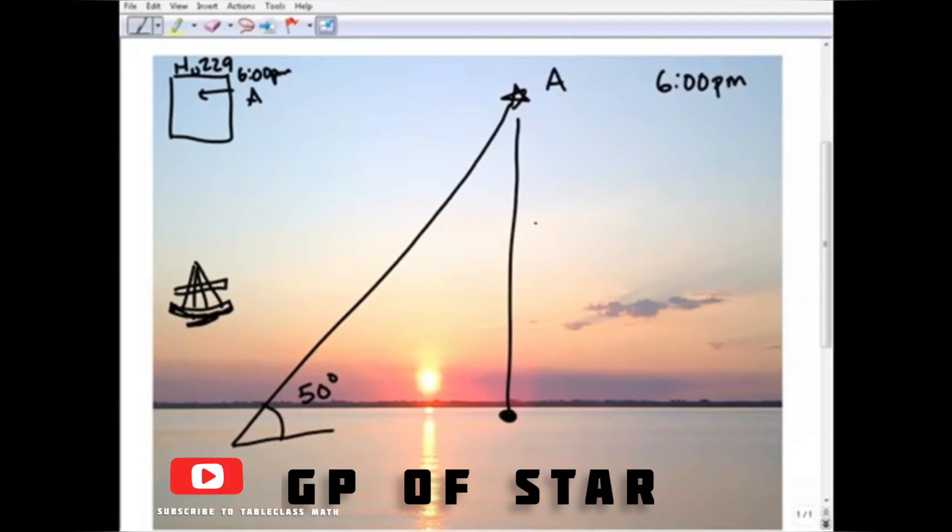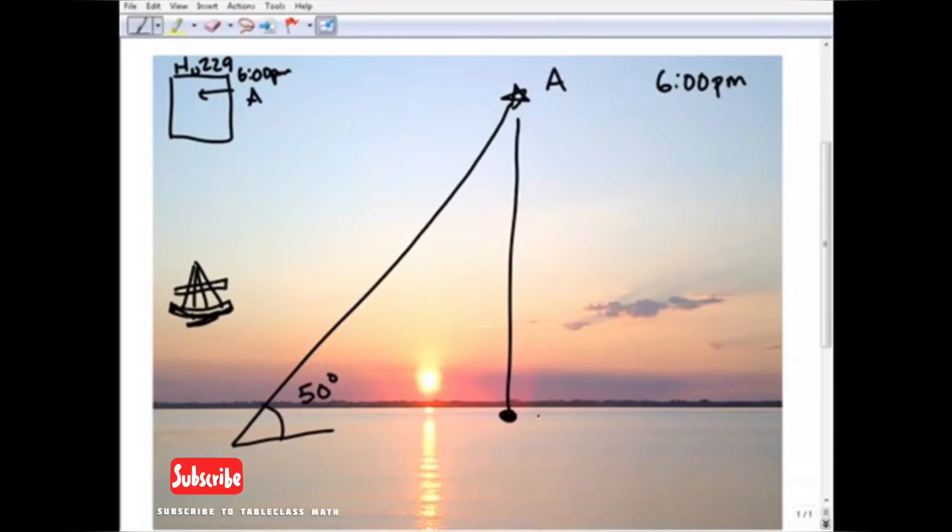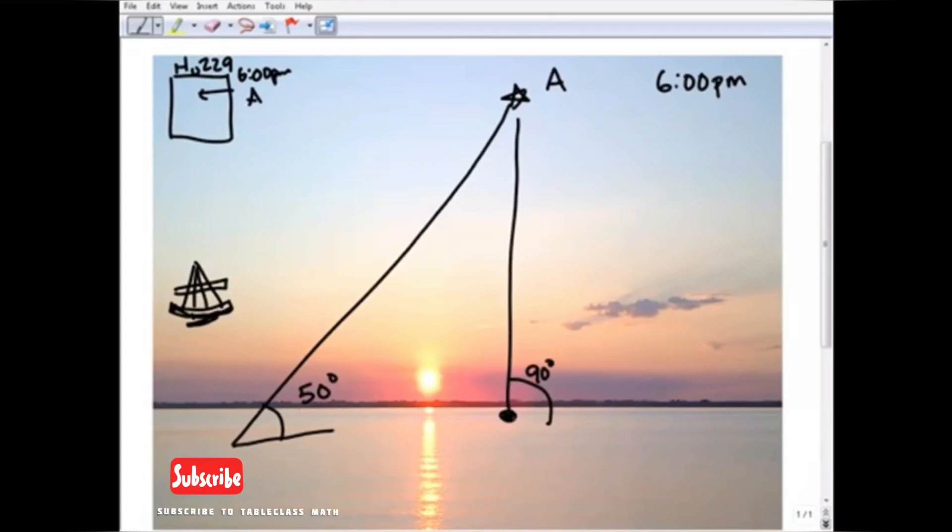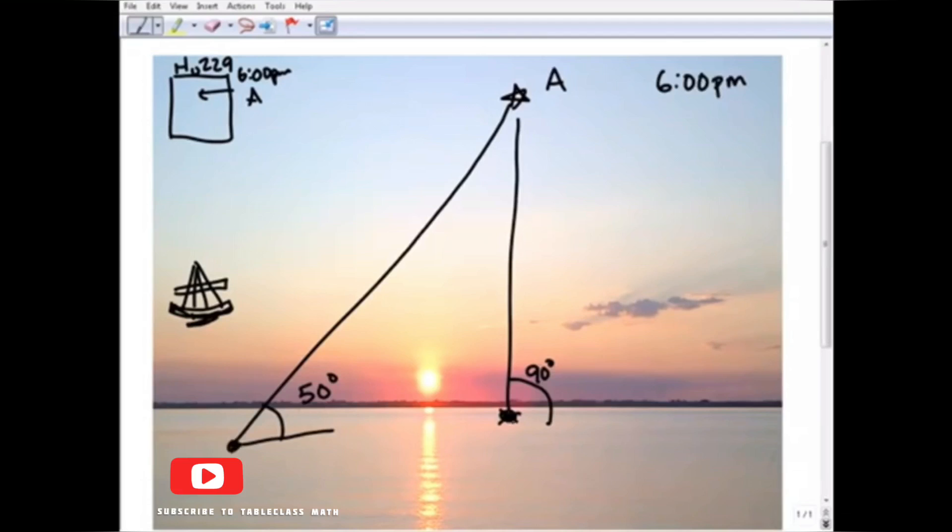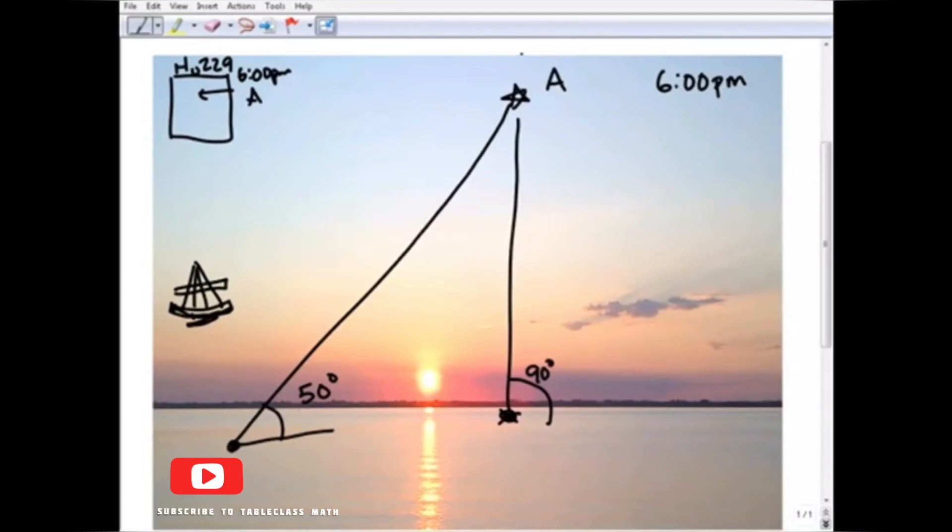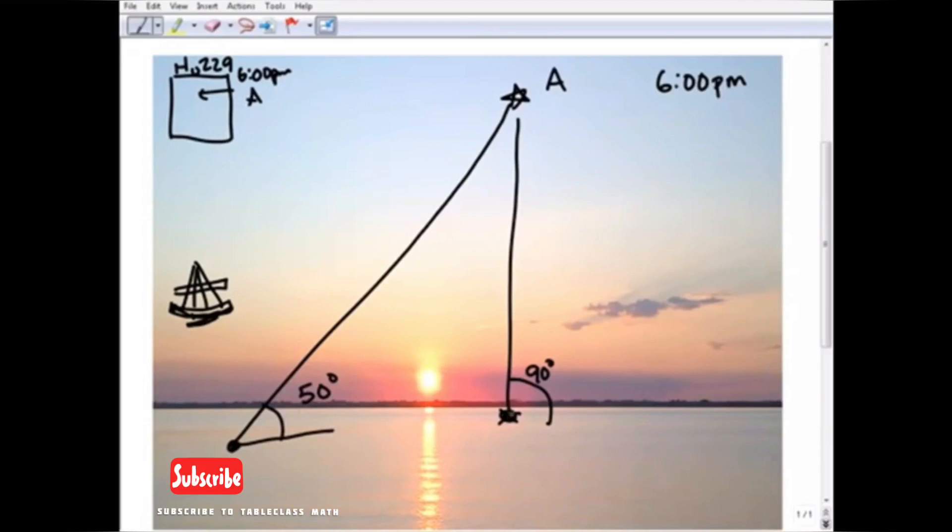So if I'm standing out here in the middle of the ocean at this position - not where I'm at, but at this particular position - I would see star A directly above my head at 90 degrees. So if, let's suppose, star A just fell straight down onto the earth, it would be at this position at 6 p.m.